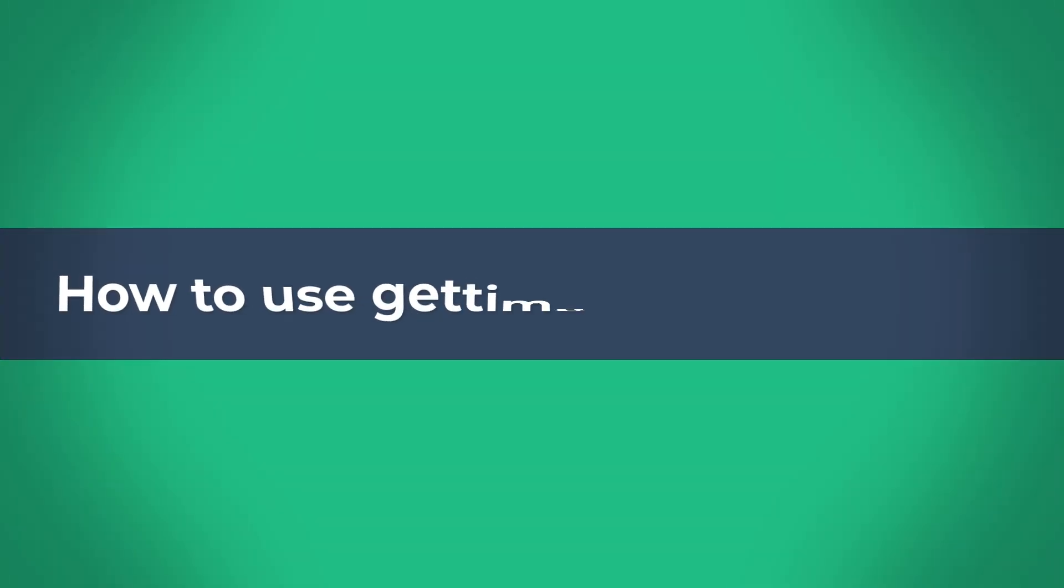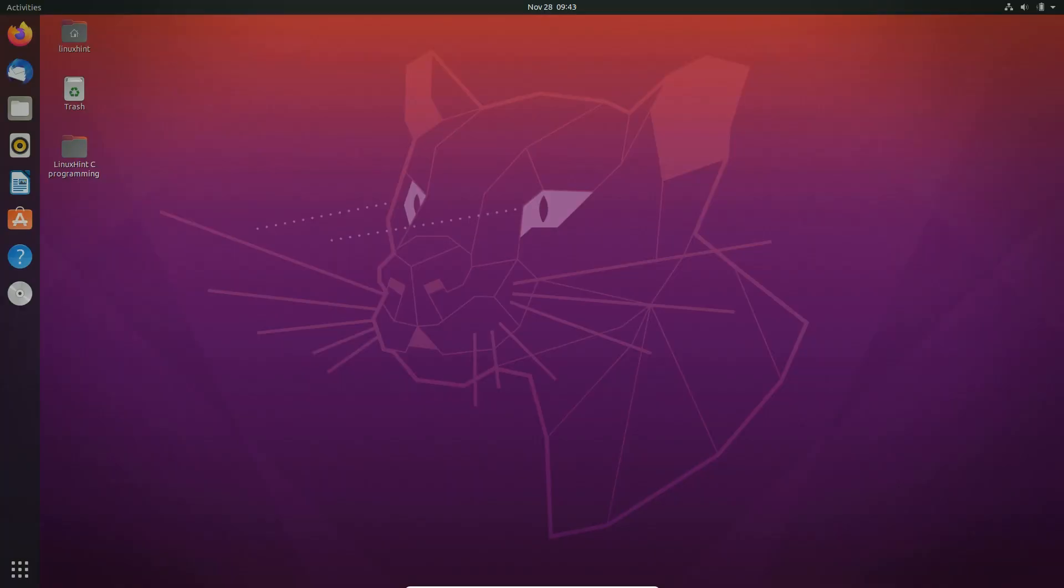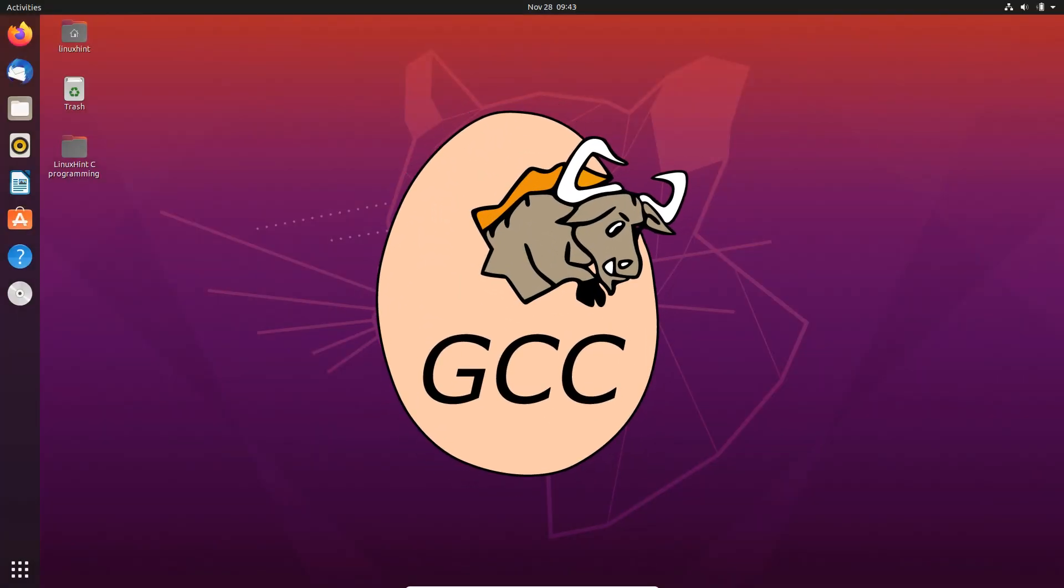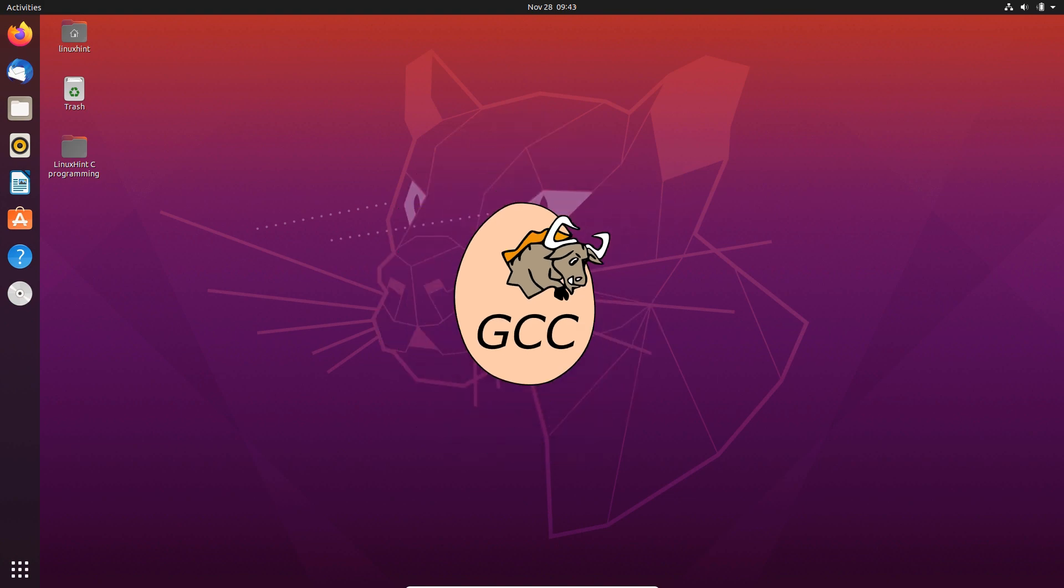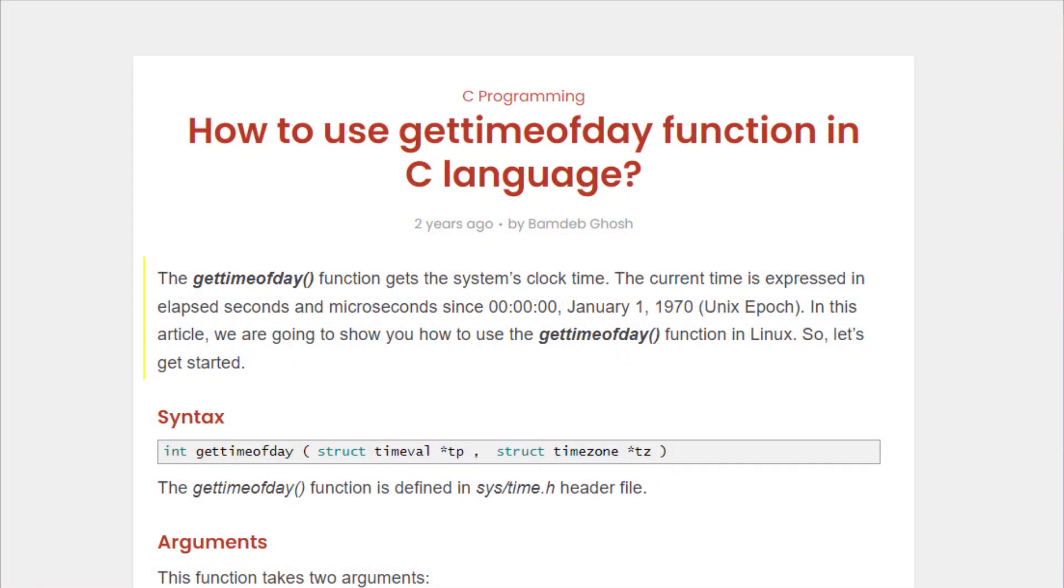Hello and welcome to Linux Synth tutorial. Today we are going to learn about how to use the gettimeofday function in C language. But before we dive into the tutorial, you should know that we need a GCC compiler on our machine. So let's get started with the video.